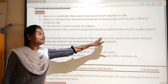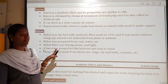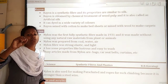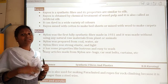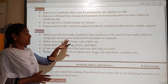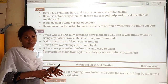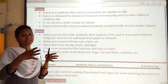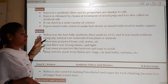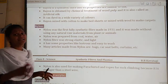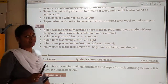Nylon was made in 1931 without using any natural raw materials from plants or animals. It was completely made up of man-made things like chemicals. It was prepared from coal, water, and air. Coal is nothing but a fossil fuel.